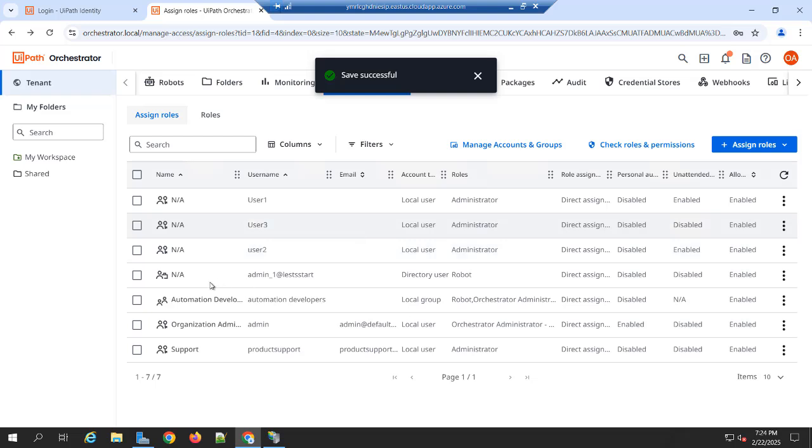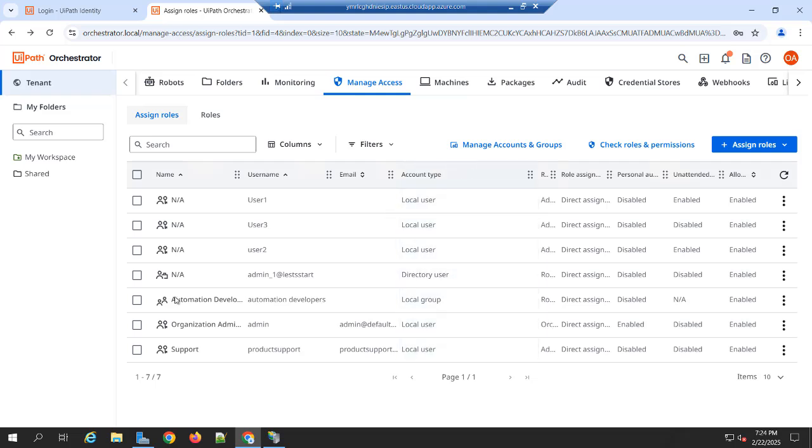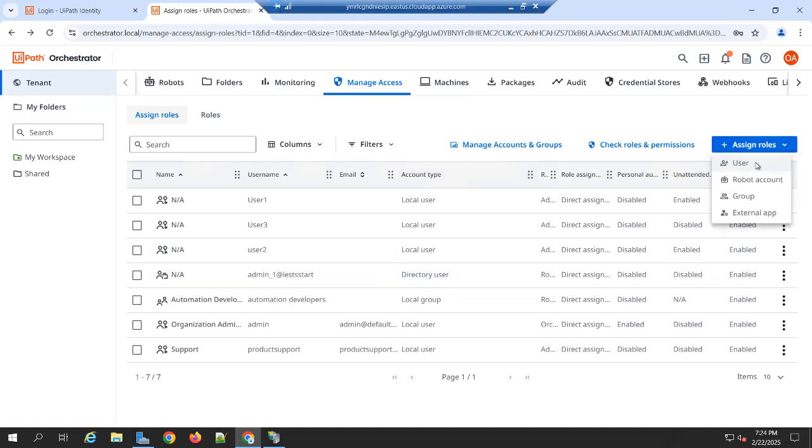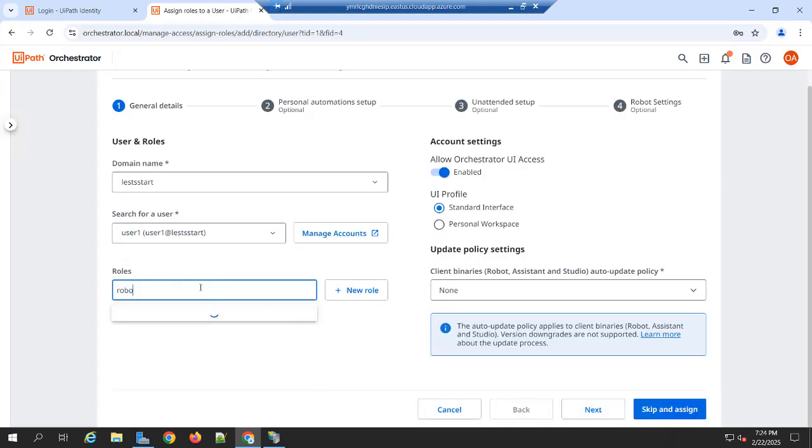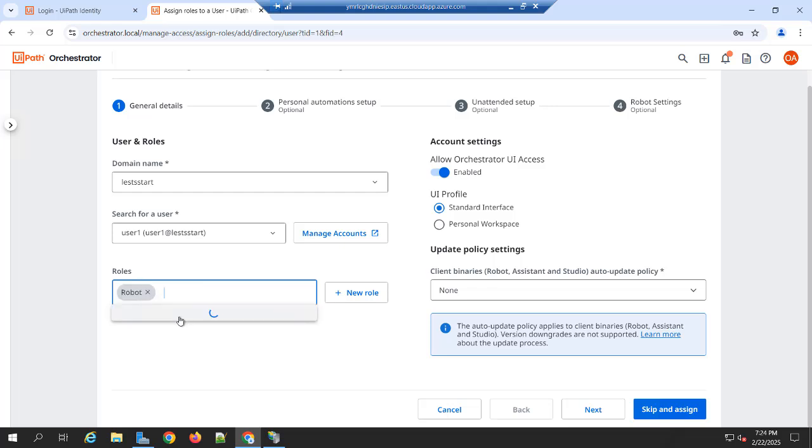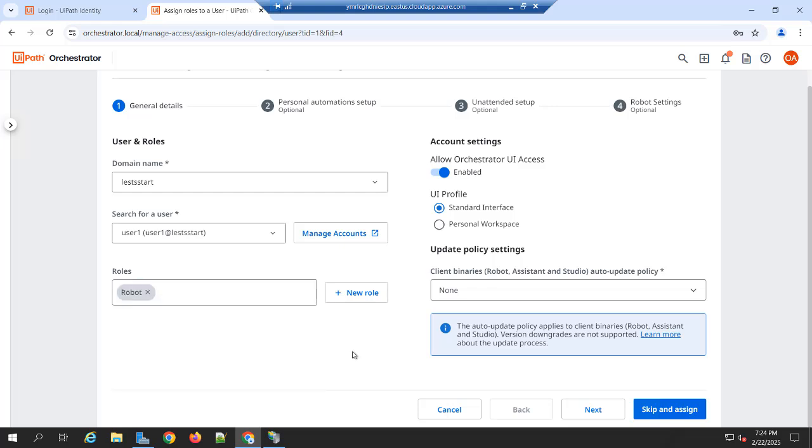And you can skip and assign. Now we have successfully added that directory account in the orchestrator. You can see that admin at let's start is a directory user. Similarly, you can add more user in this way. You can search for user one. I have given the robot role and you can skip and assign.